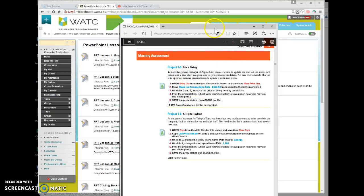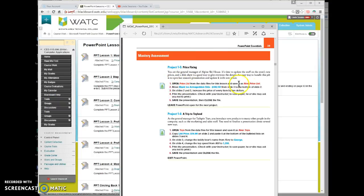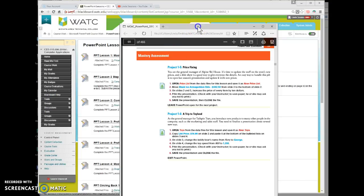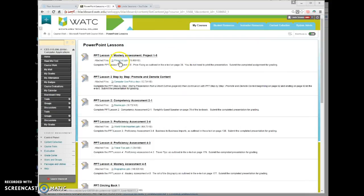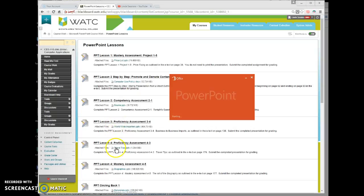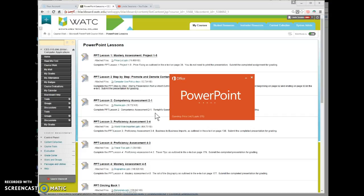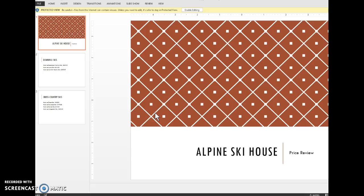So it tells us what we need to do. First thing it says open up the price list from the data files for this lesson and save it as new price list. Anytime you see this little symbol right here that means there's a document or presentation that you need to download from the student data files. Now for our class I've also have them right here. So here's the price list. So it's opening up a PowerPoint presentation. We're going to let this open here and then we're going to talk a little bit about PowerPoint.